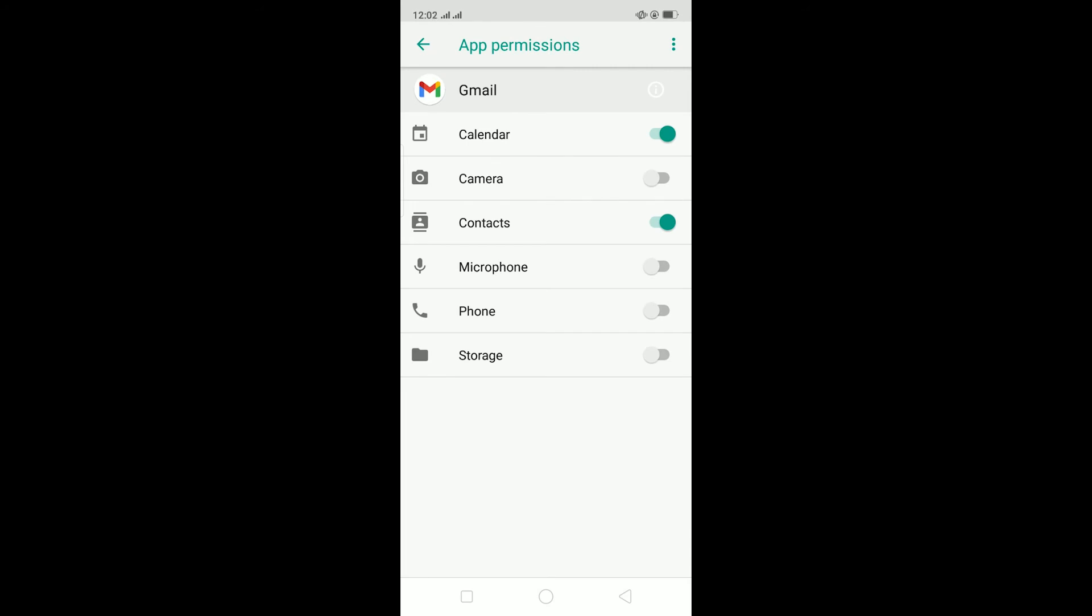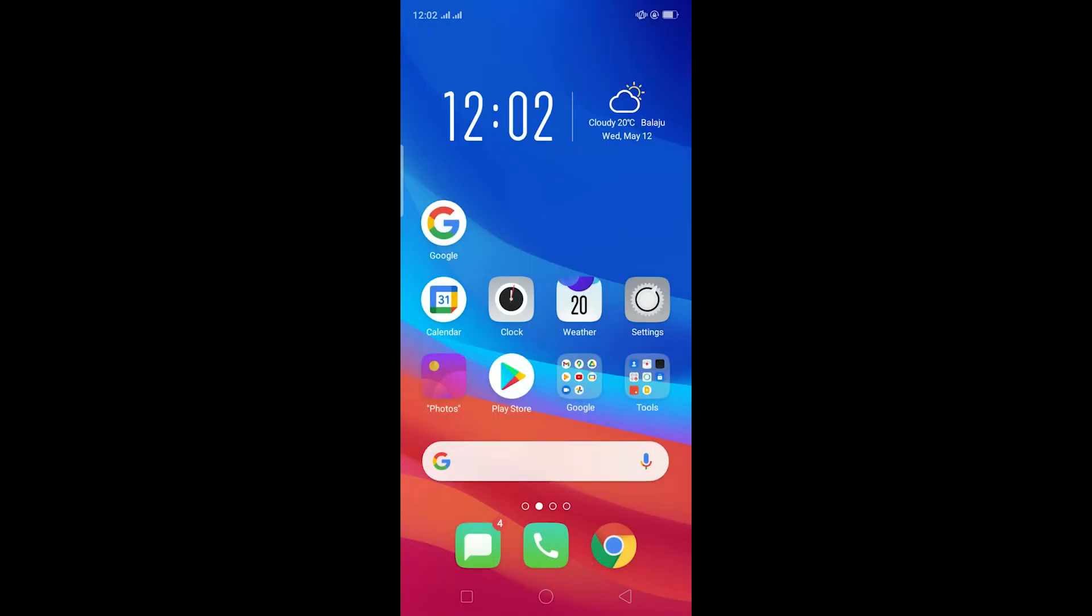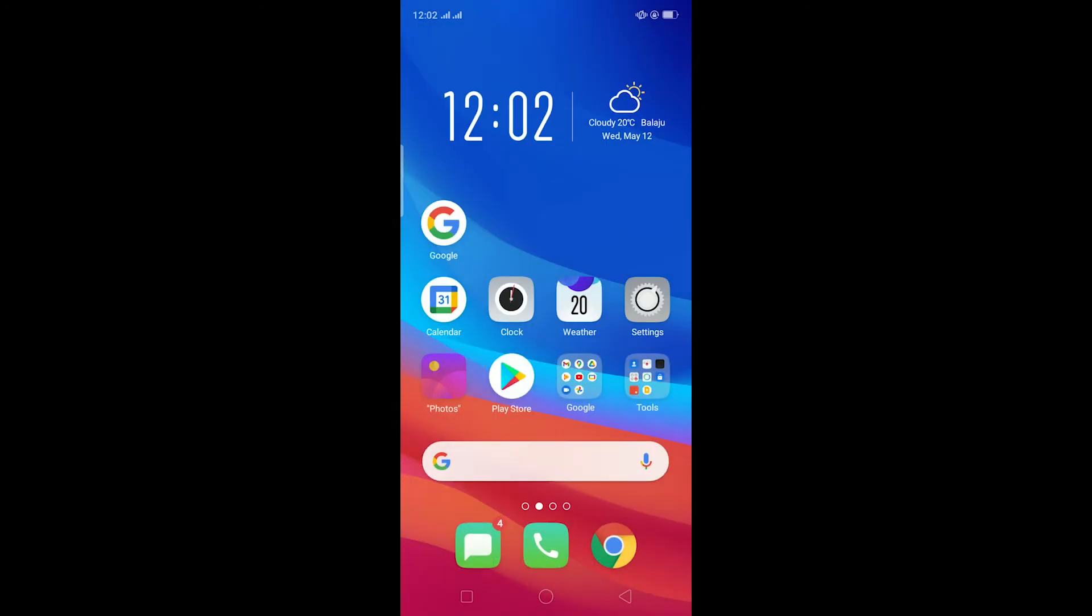My permission is turned off but make sure all of your permissions are turned on. After turning on all your permissions, just close your phone or restart your phone once, and login back to your Gmail account and this should fix your problem.